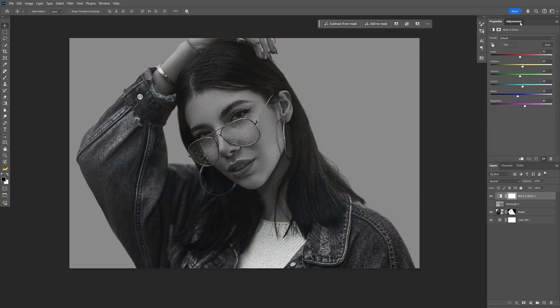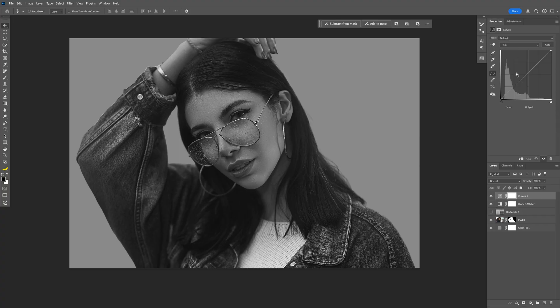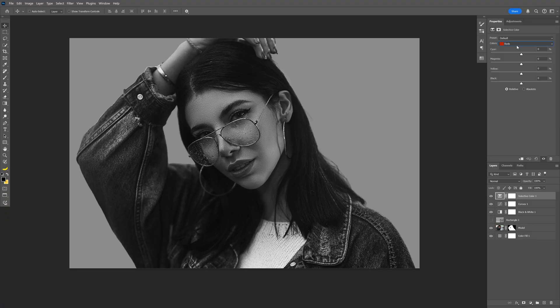Let's go back to the Adjustments and select Curves. Let's modify the contrast a little bit. Now we're gonna go back to the Adjustments and select Selective Color.